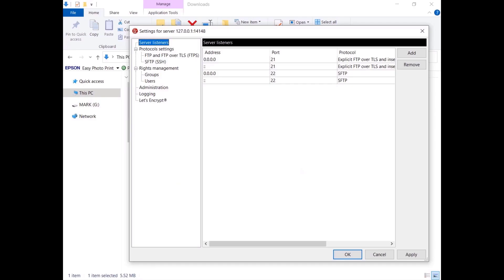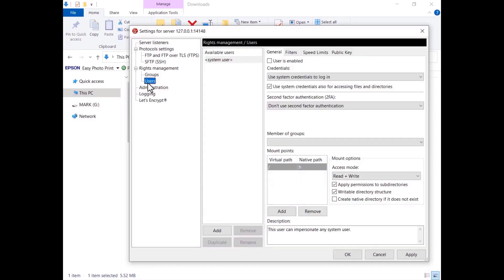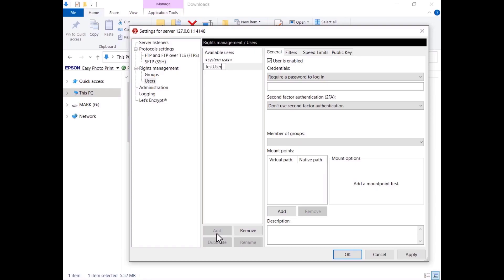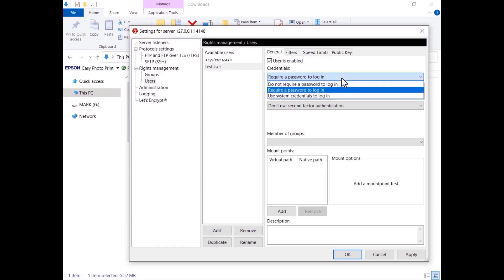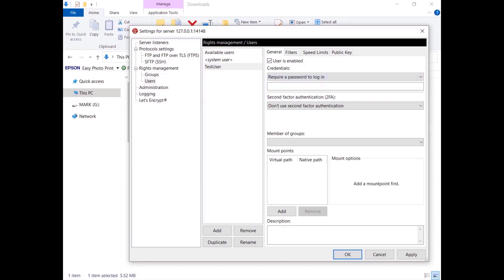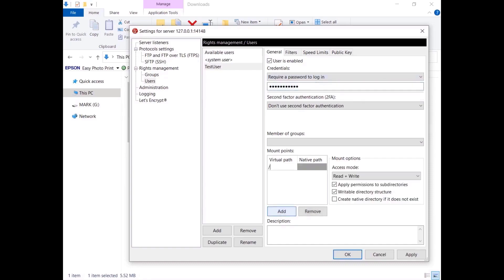To start configuring FileZilla Pro Enterprise, click on Server and select Configure. First we need to create a user. To create a user, click on the Add button, choose a name for the user, and select the type of authentication. You can allow the user to access the server with or without a password, using system credentials, or even using a second factor authentication.